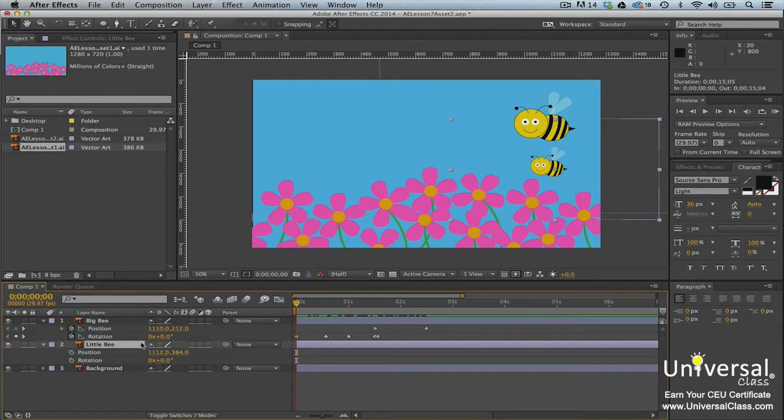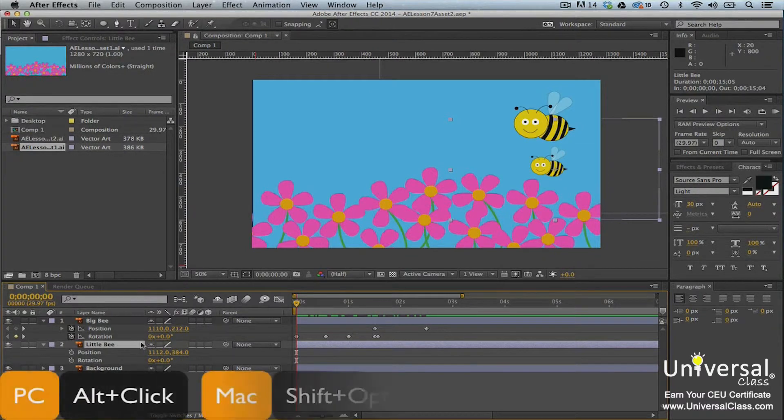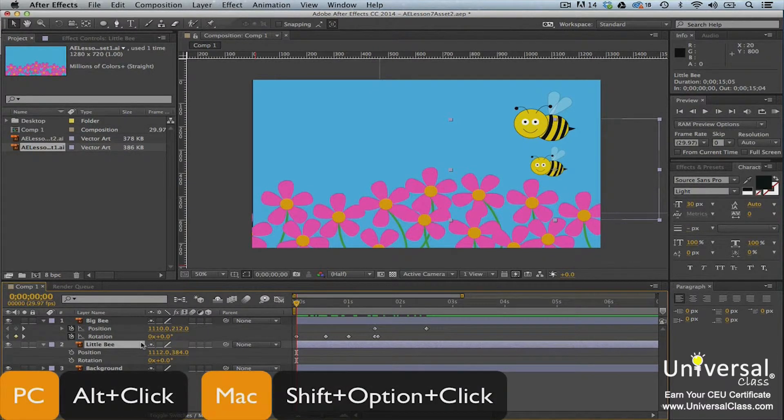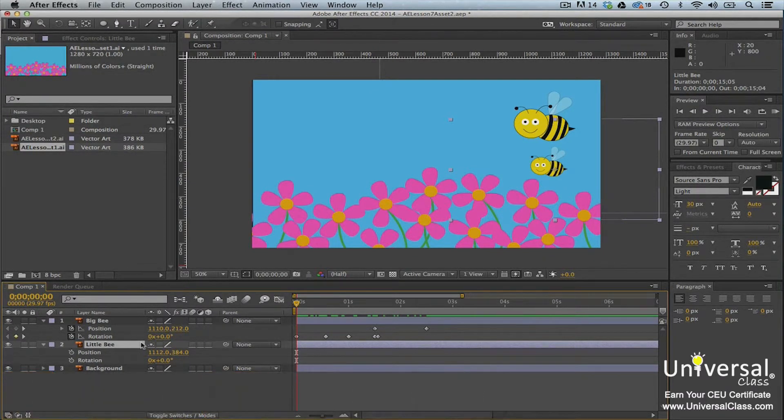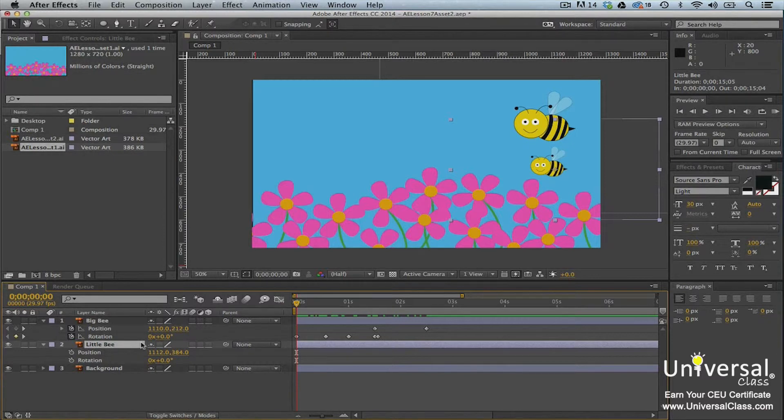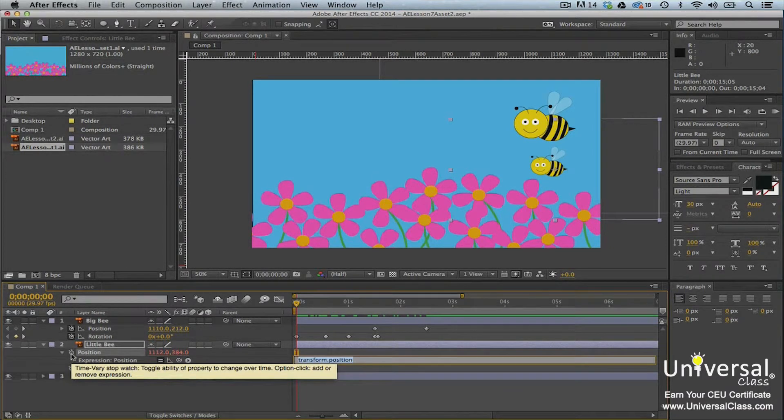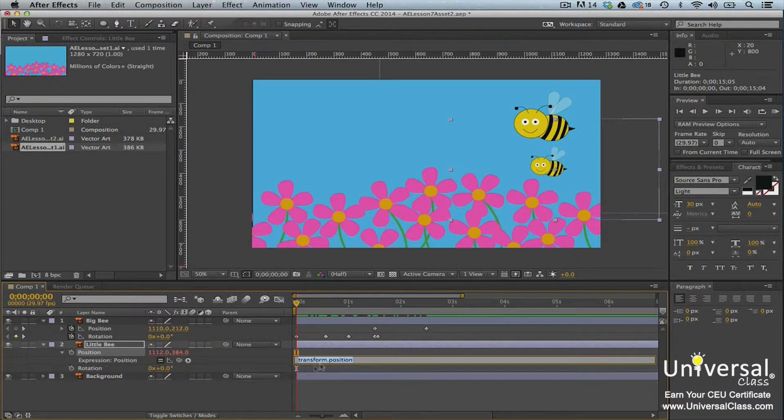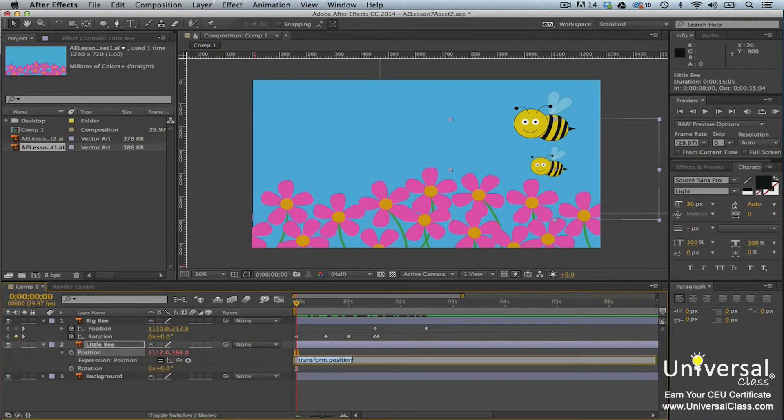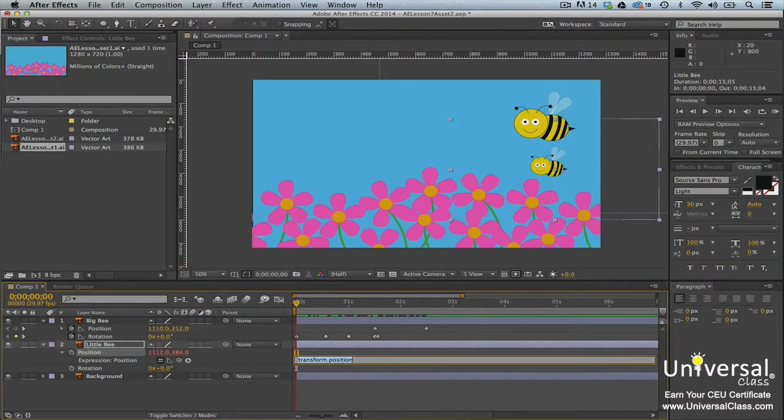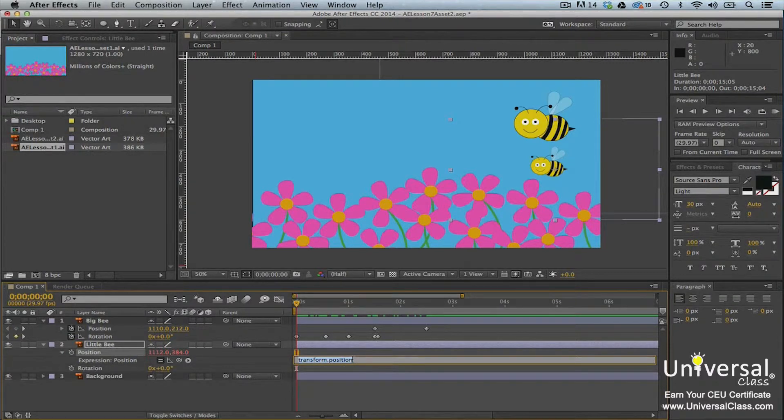To apply an expression, Alt-click on a PC and Shift-Option-click on a Mac on the stopwatch next to the little B layer. We're going to Alt-click or Shift-Option-click on the stopwatch beside position. As you can see, transform.position now appears in the time ruler for that layer. Make sure the transform.position expression is selected.